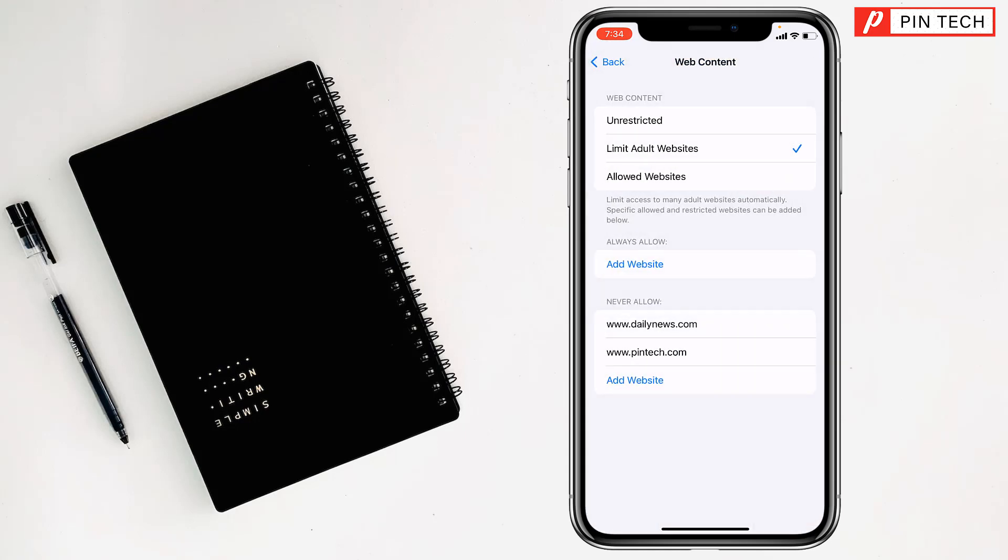So like this, you can block or restrict websites on Safari in iPhone.